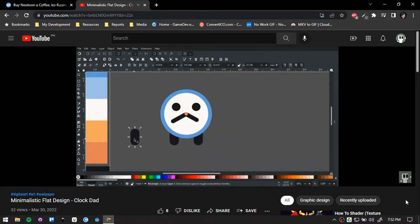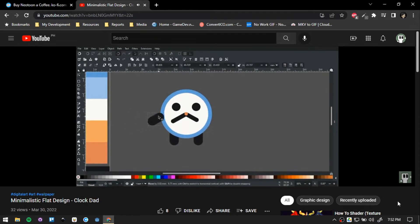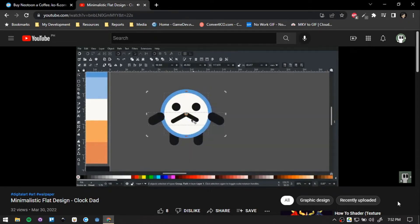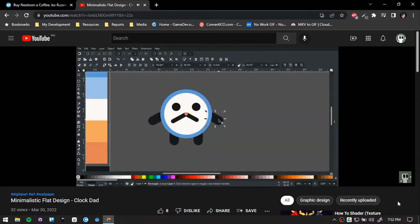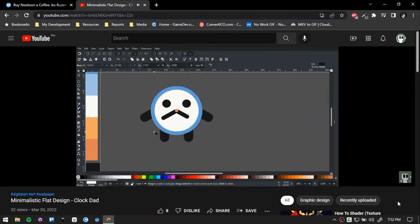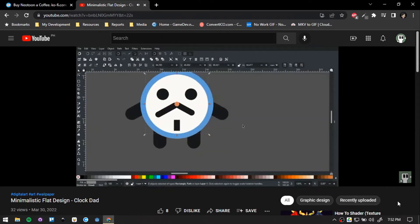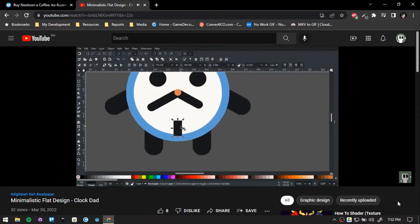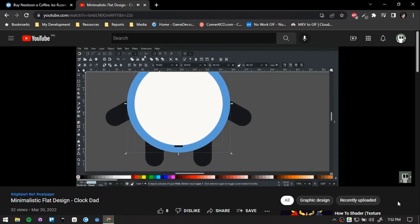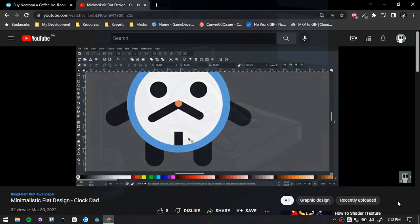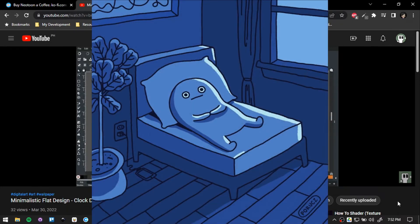So after finishing the last piece of the wallpaper set I was making, and also uploaded a speed art video on it, I was not really excited when I published it. It was like, meh. Then I slowly crawled back into that misery stage.